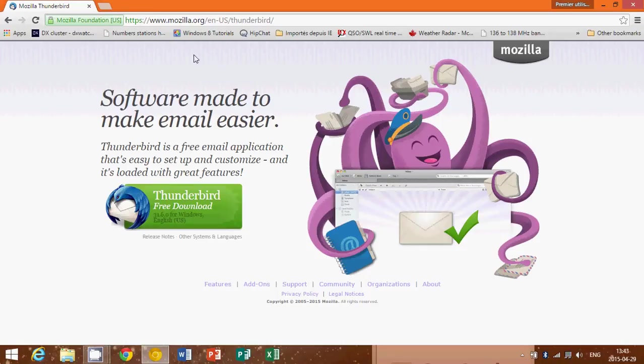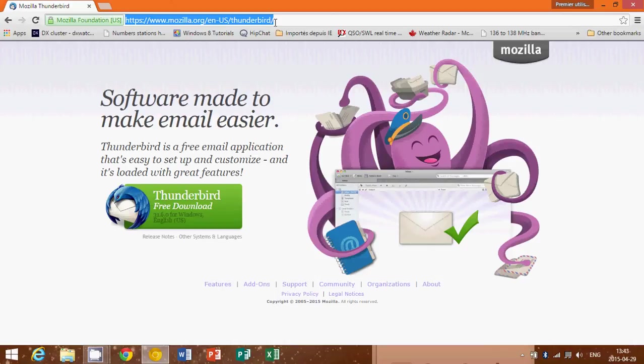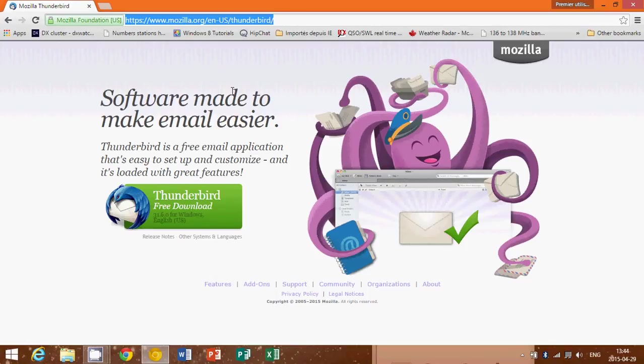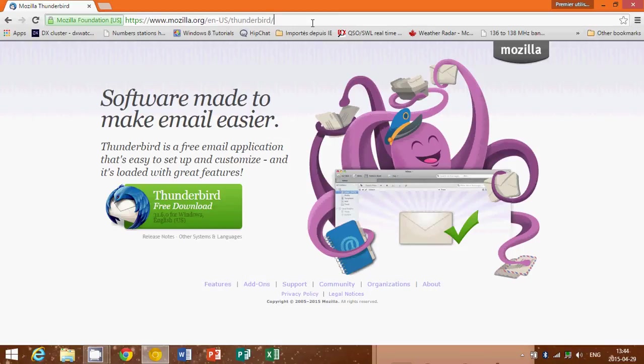So you go to mozilla.org. I'll be posting the link below the video in the comments. Once you're on this page, you can also go to Google and just type Mozilla Thunderbird, and I think it's one of the first search items. Just make sure that you are on the mozilla.org website. It's very important.